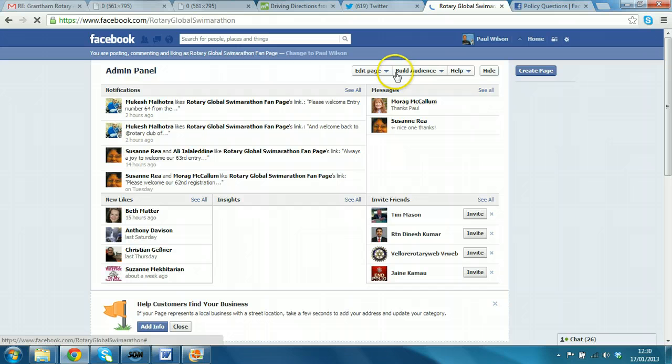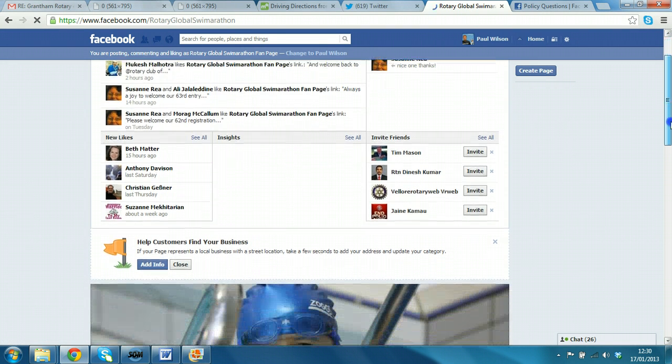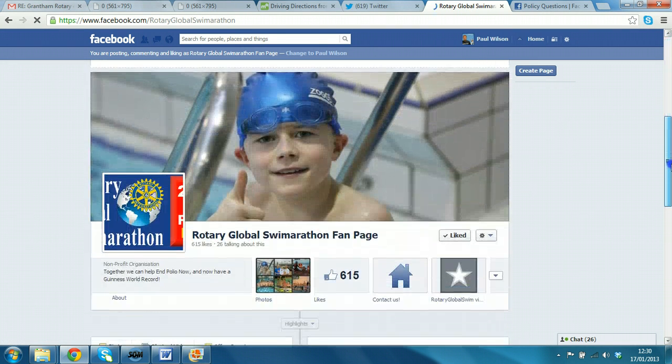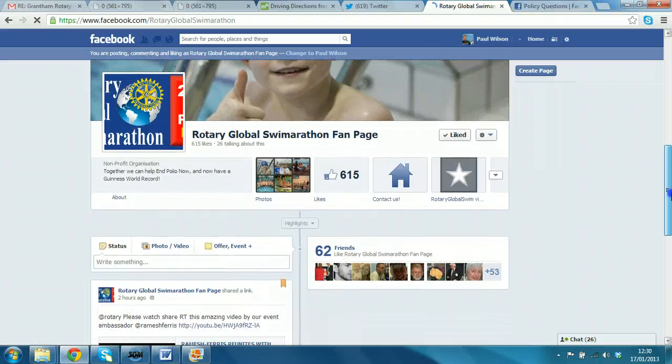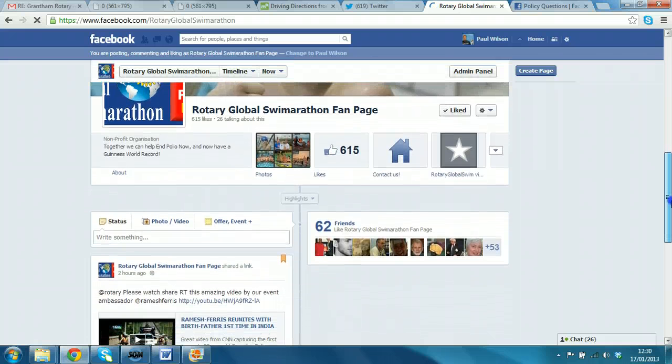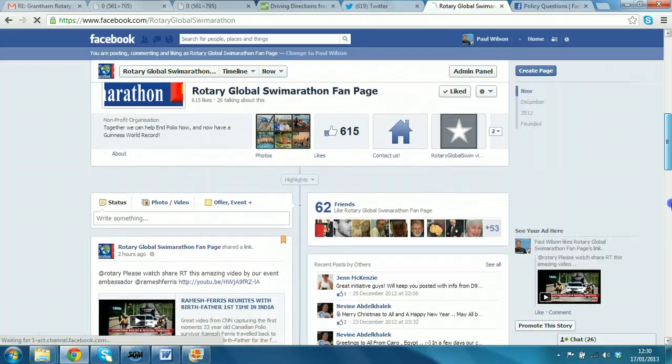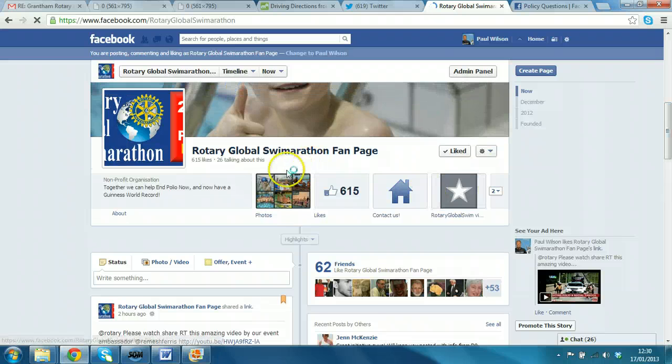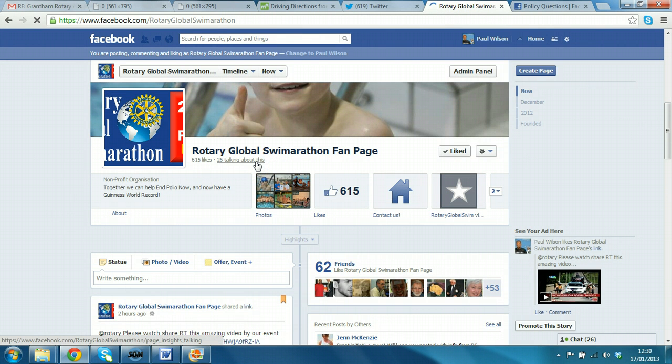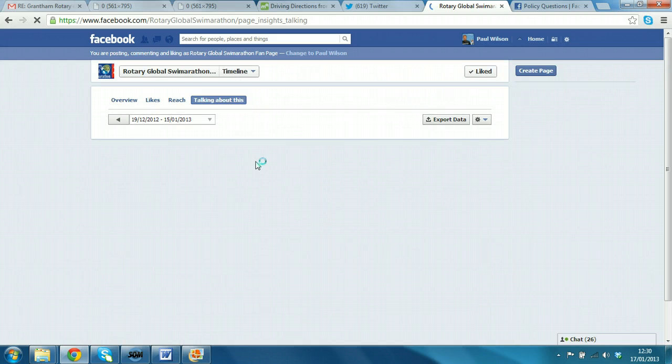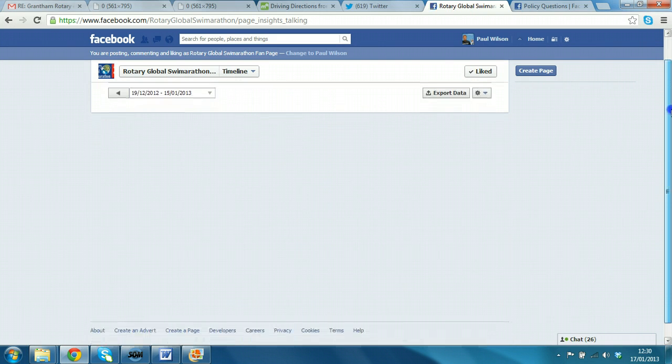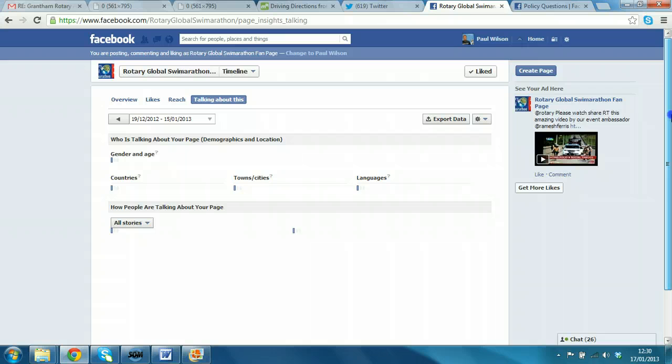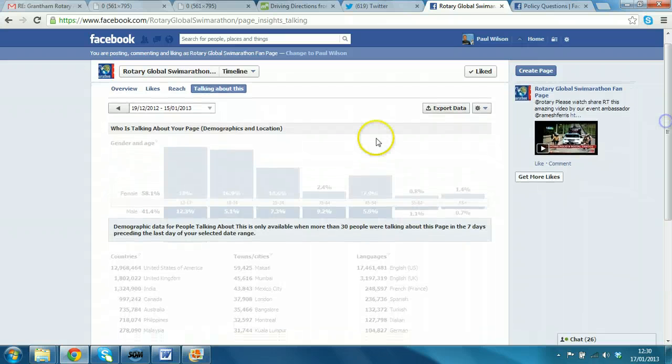You get all this admin console but it's the insights that are particularly interesting. If you click down here on some of the statistics so you have likes but you have talking about it here. And if I just click on that, that will bring up all the kind of detail about how many people the page is reaching, gender and age, female, male split,